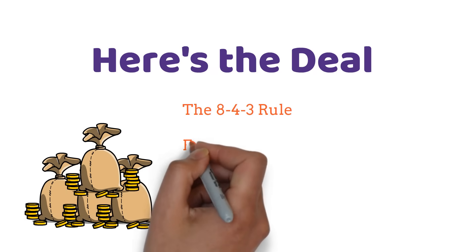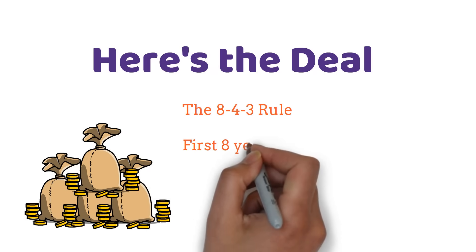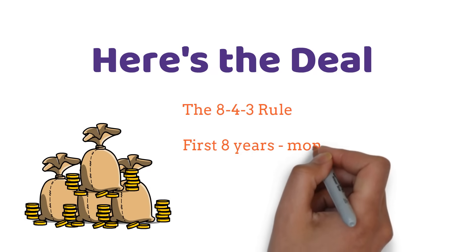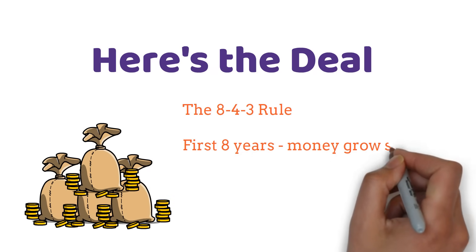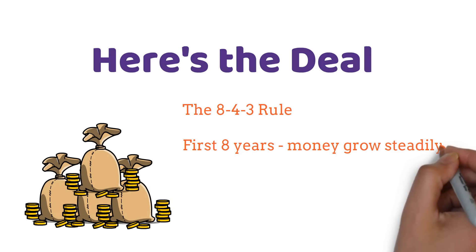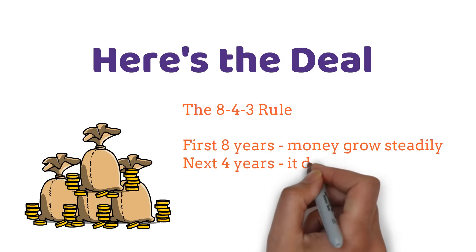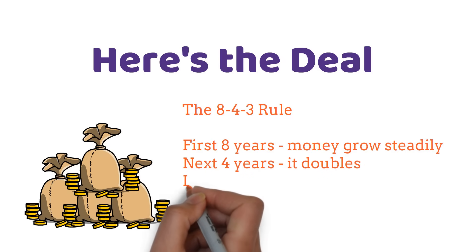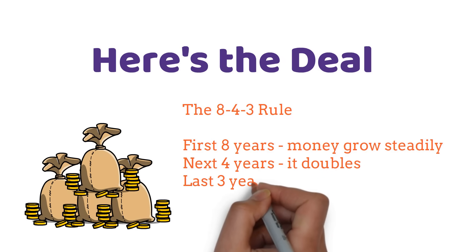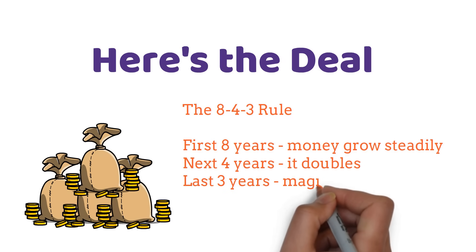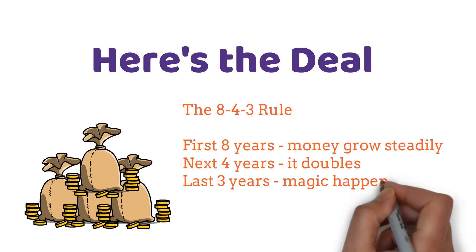The 8-4-3 rule shows us that in the first eight years, your money grows steadily. Then in the next four years, it doubles. And in the last three years, that's when things get really exciting.